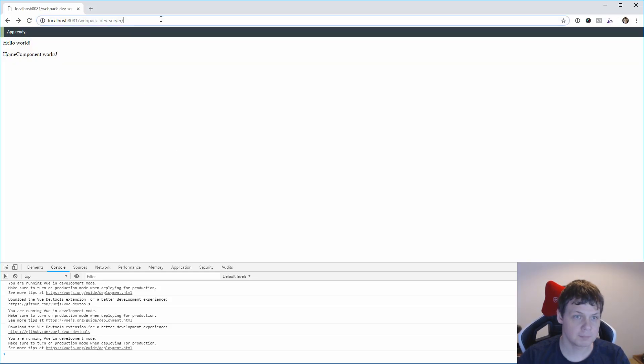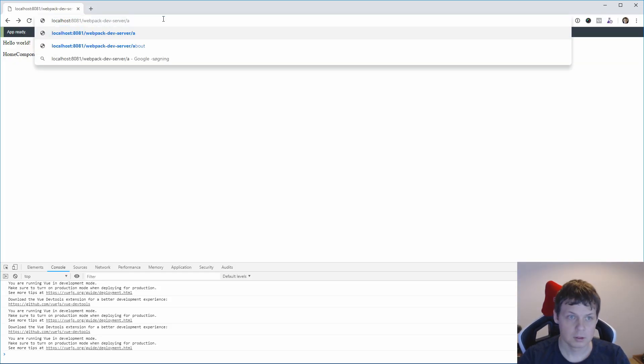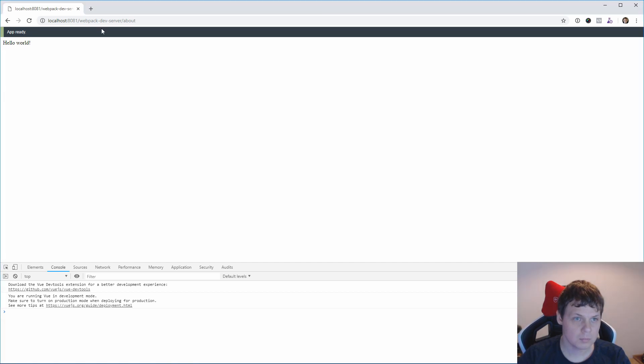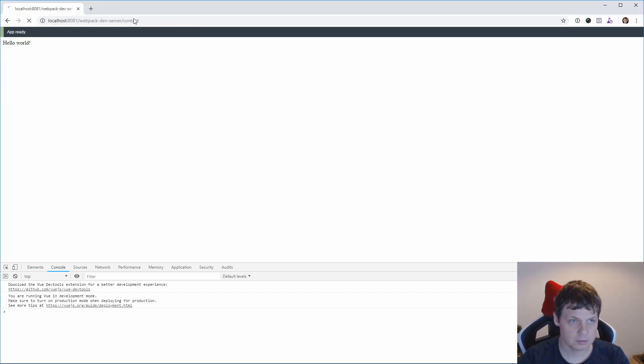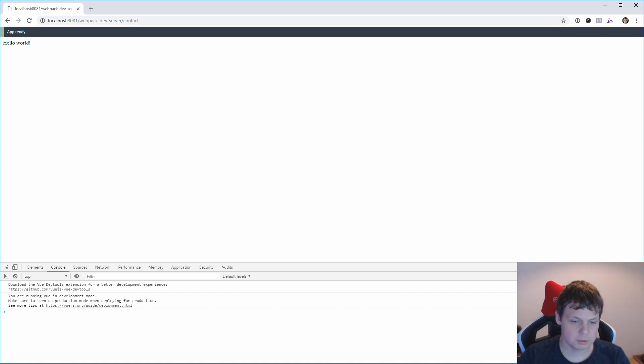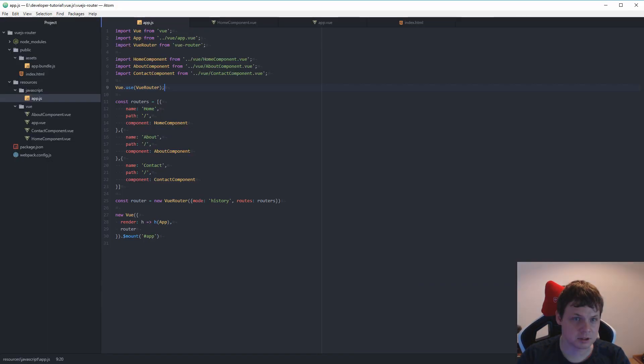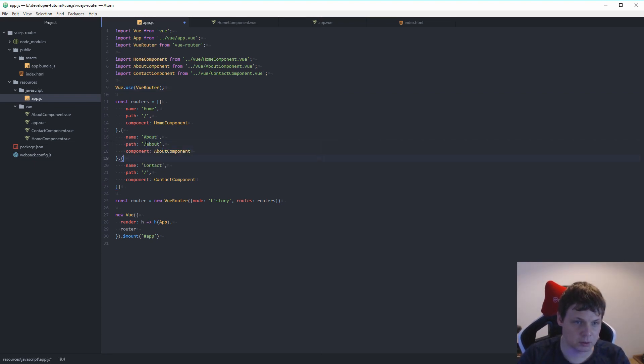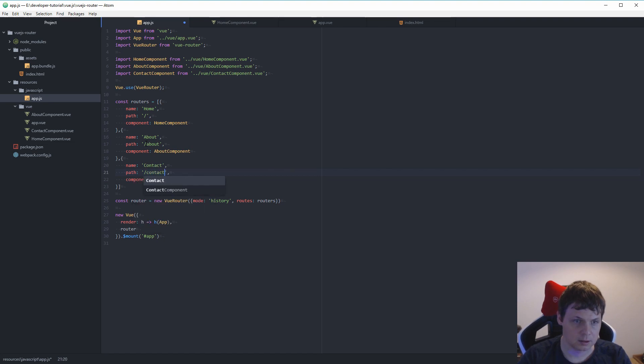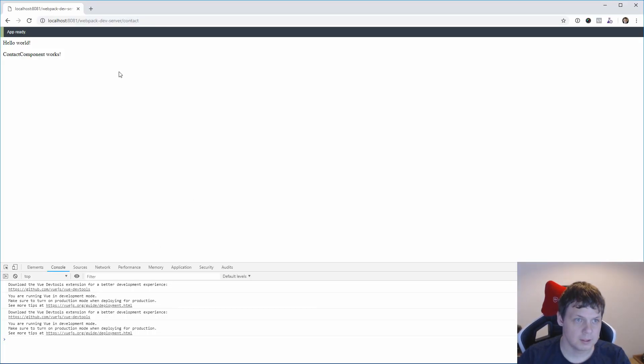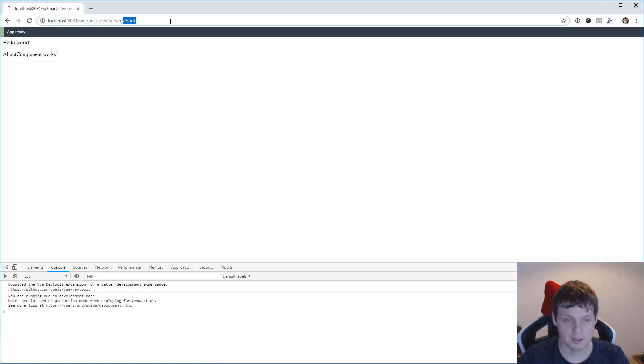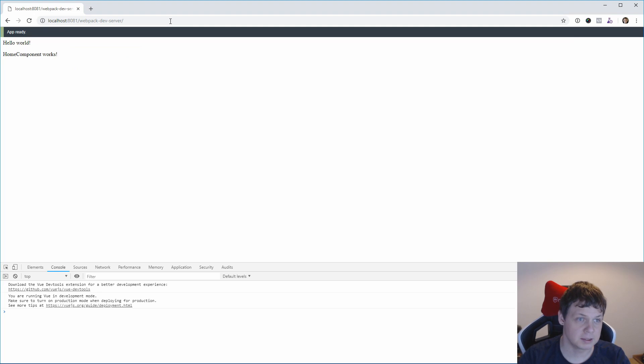About, no it doesn't work. Contact, it's not working. Okay, so we're missing something. I just need to see this. Of course, I forgot this very important little thing to define the path. And if I reload again, contact, about, and the main page. So everything is working.